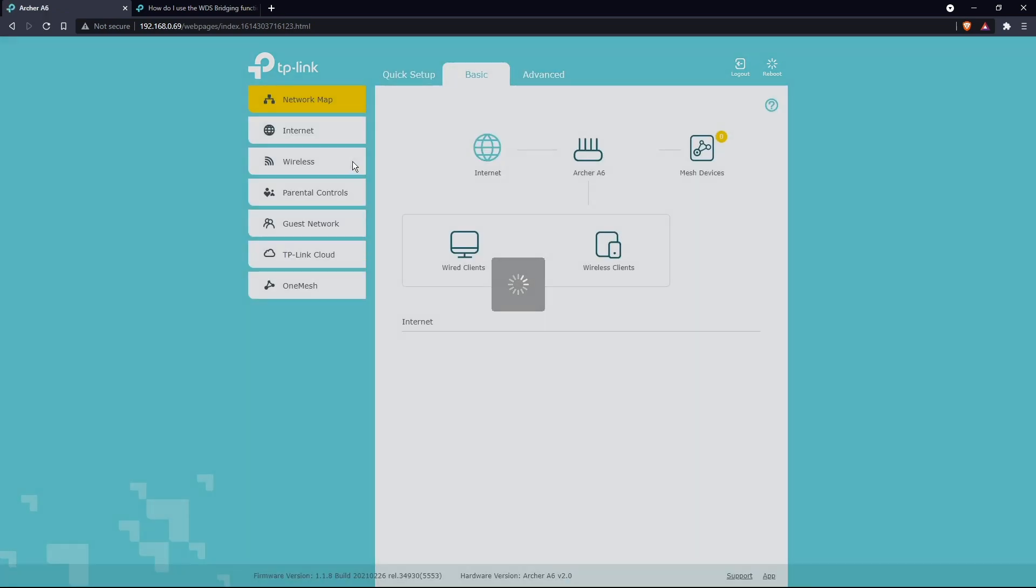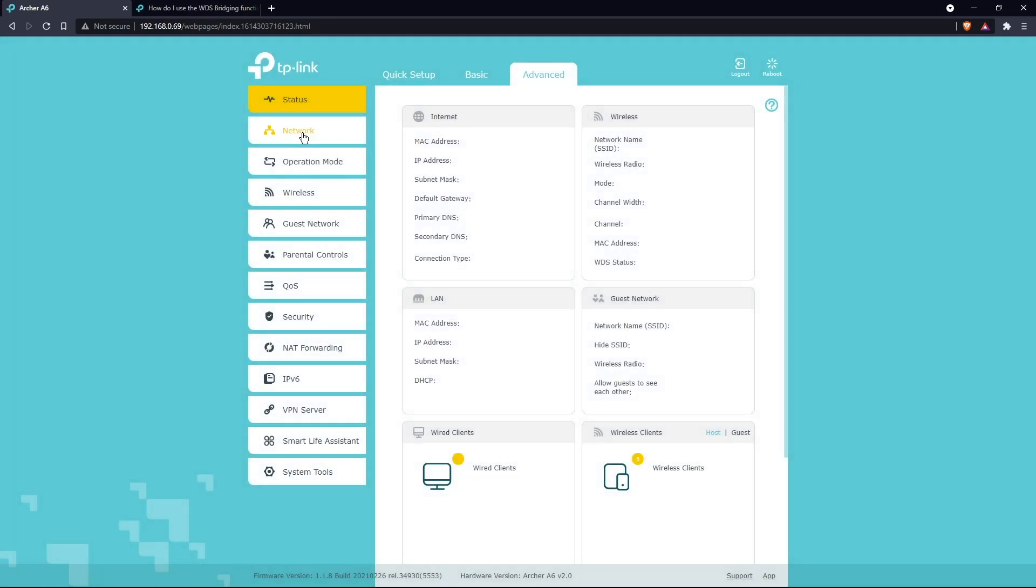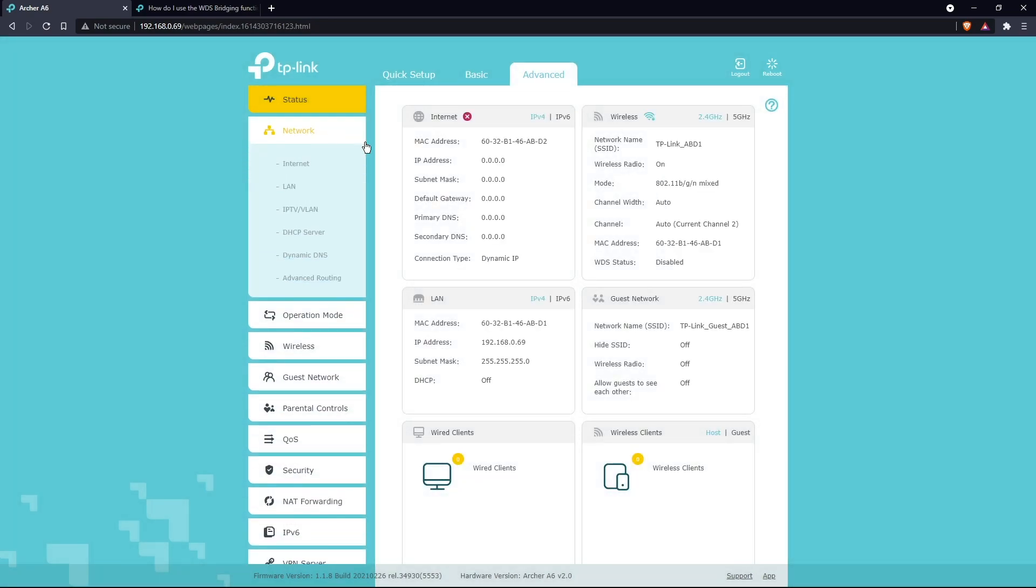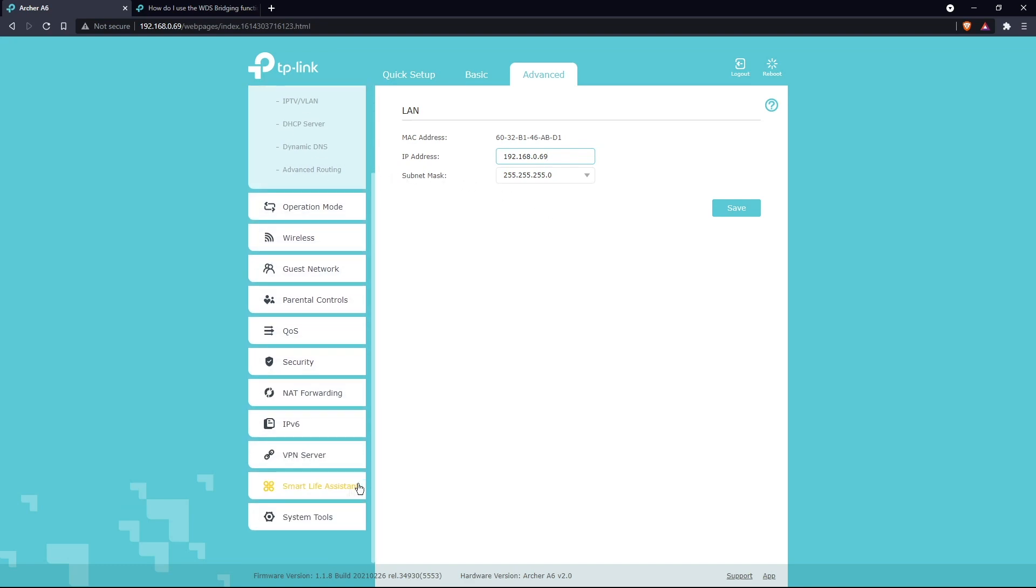Once you're in here, the first thing you're going to want to do is go to the Advanced tab up here, go to Network, go to LAN. This is probably set to 0.1. You're going to want to change this to another IP address, somewhere probably in the upper ranges if you have something already connected to your wireless signal.